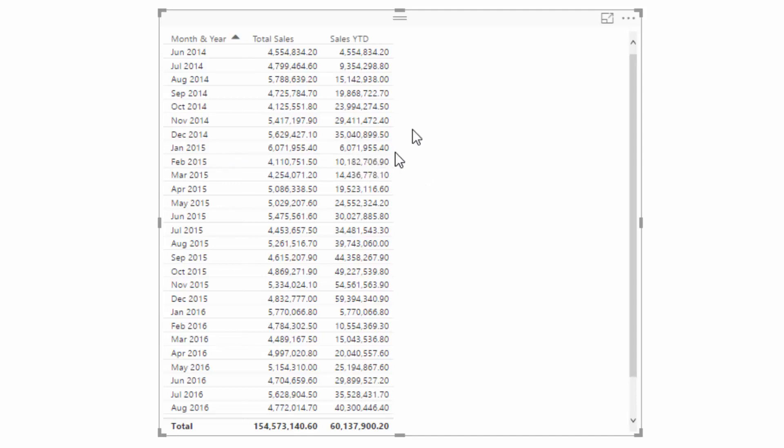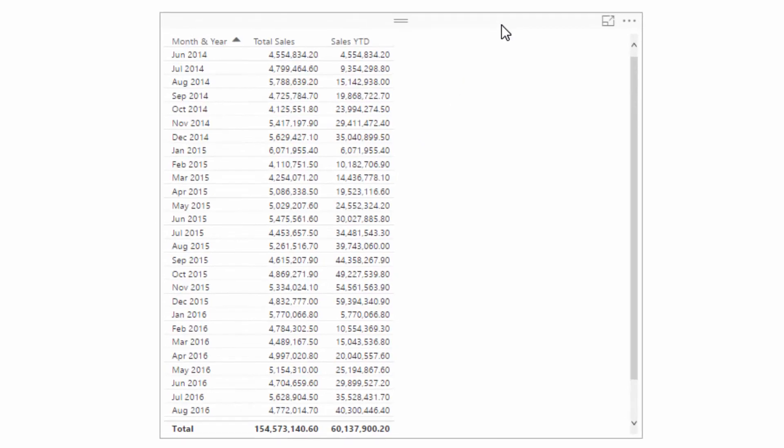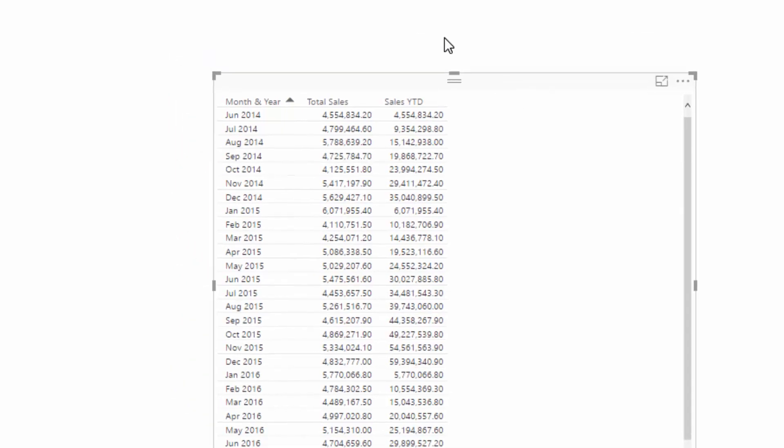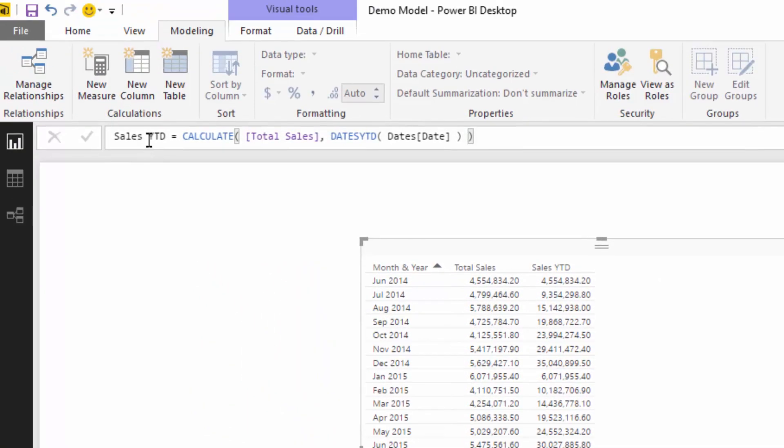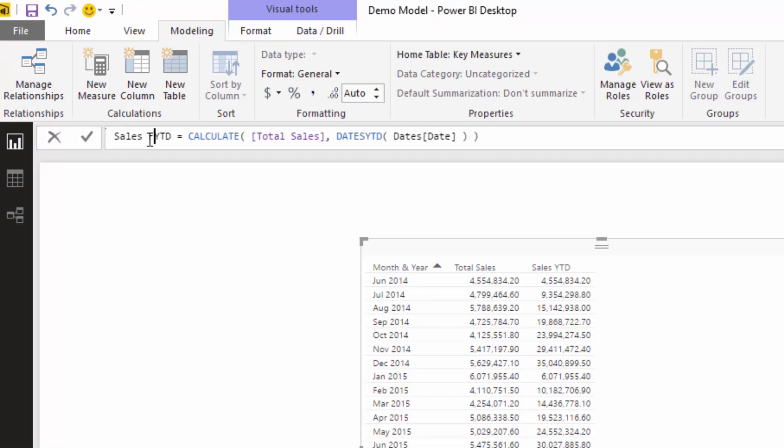This is great, so obviously now we've got our sales year-to-date. But we actually want to, in this case, look at sales financial year-to-date. It's an easy move from where we are now.